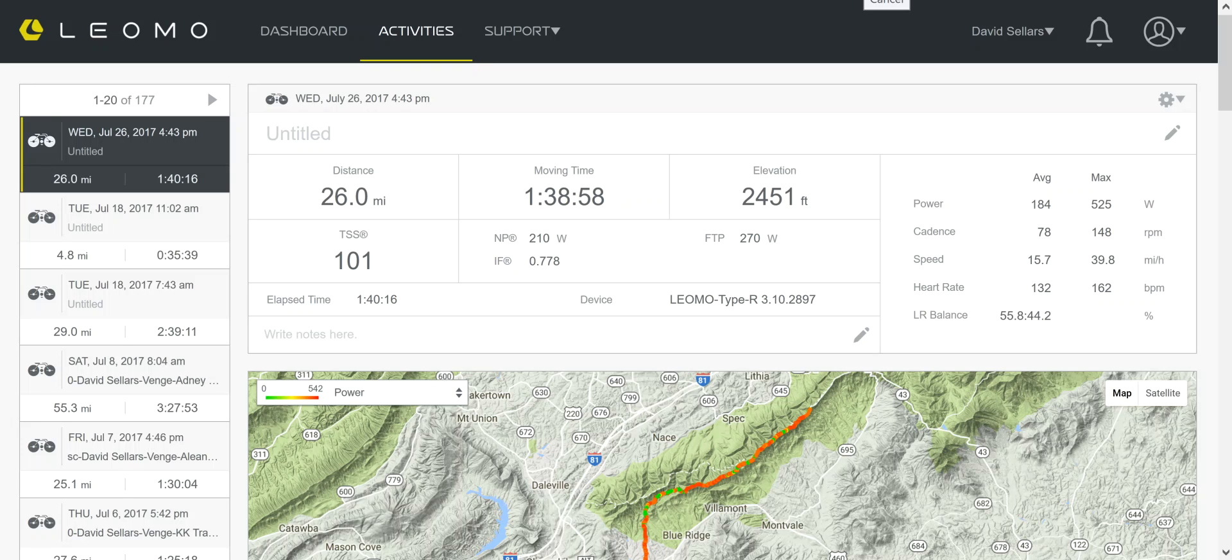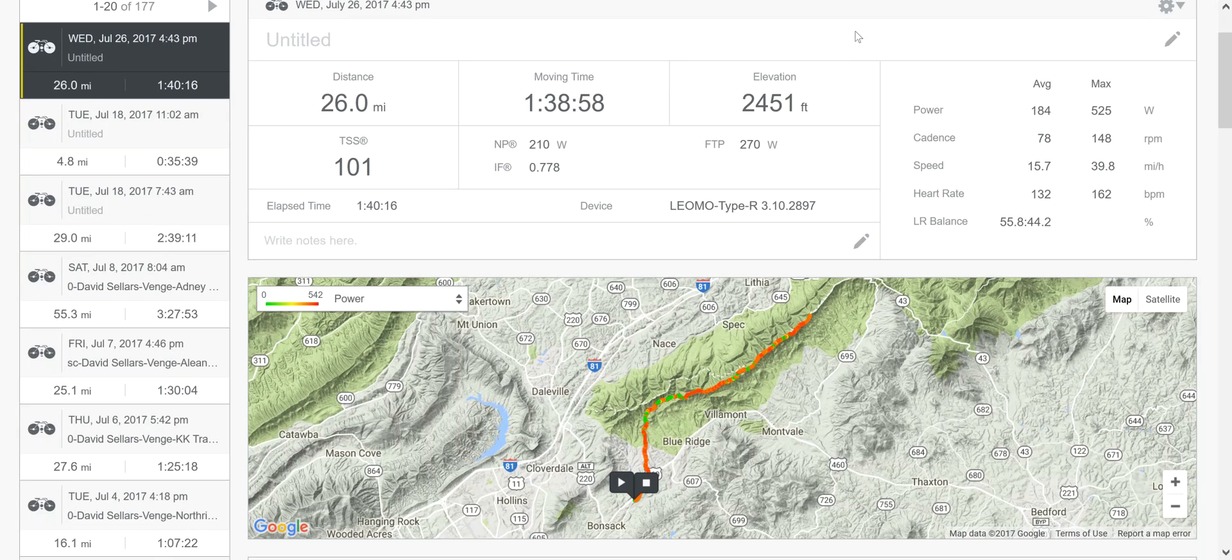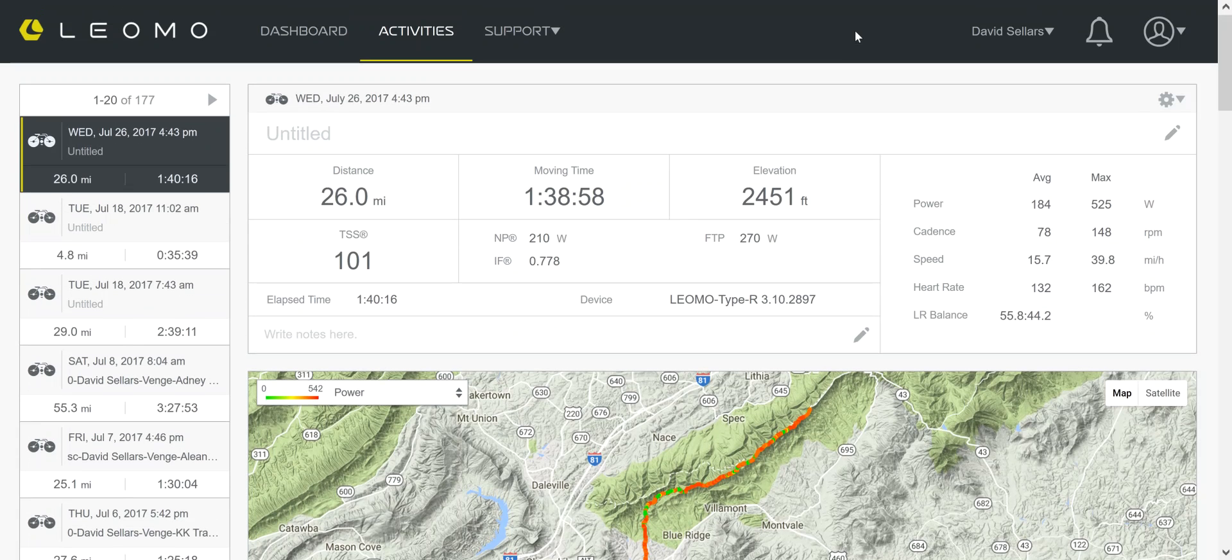Hey everybody, it's Hunter Allen with Peaks Coaching Group, and I'm going to give you a little bit of an introduction here to what you see when you look at the Leomo analysis web tool. It's a great little tool.